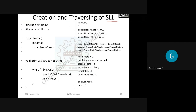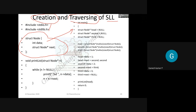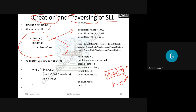We are going to discuss various operations of a single linked list in program form. First is the creation operation, then traversing or searching. You need to include the header file, and the structure created for a node must be remembered. Every time a node is created, this structure is used. The node is divided into two parts: a data part and a next pointer.